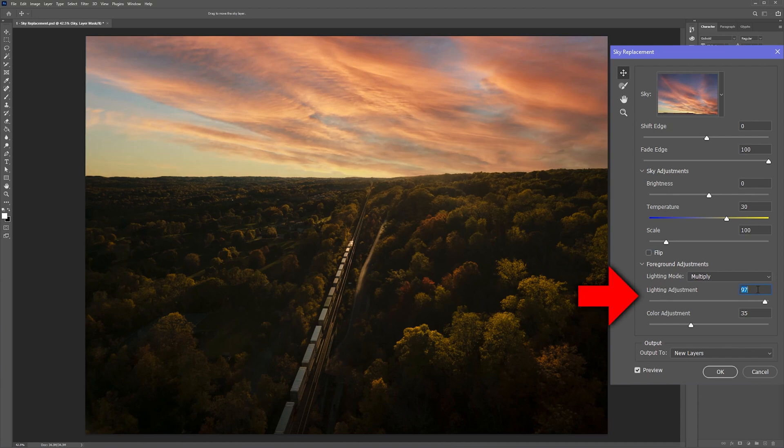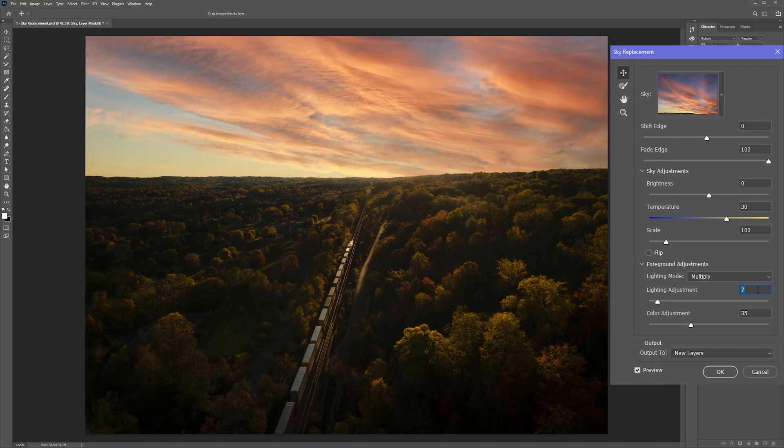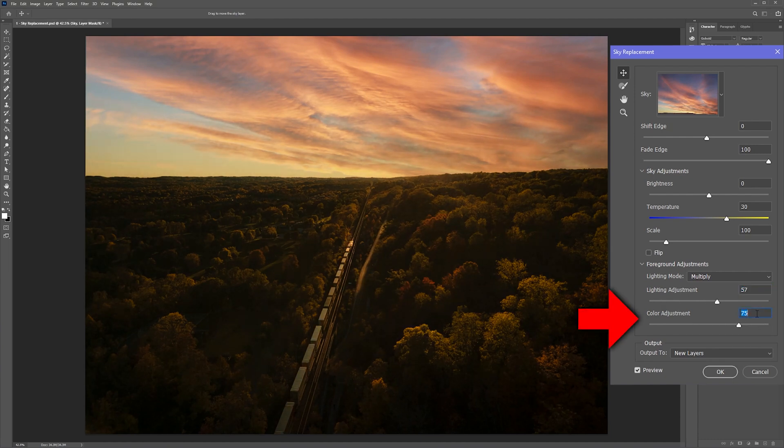The lighting adjustment slider controls the brightness of the foreground. In other words, how much the sky is actually lighting up the scene. And the color adjustment slider can be used to add color which matches the sky.